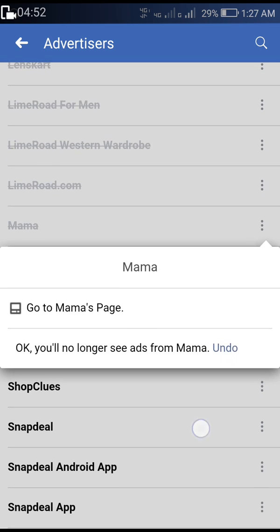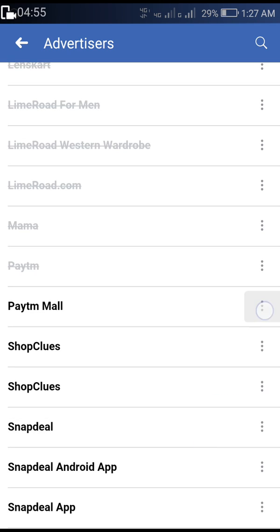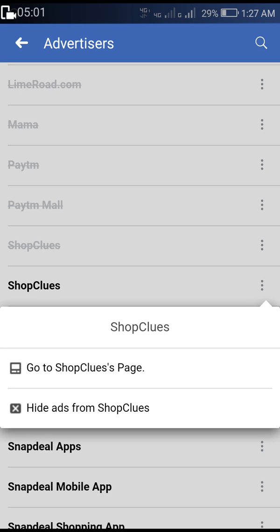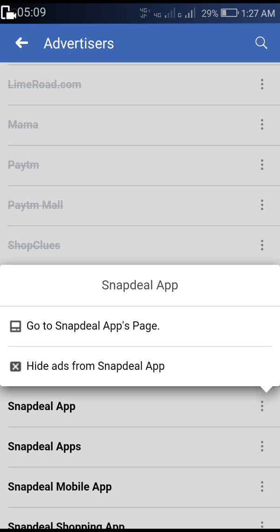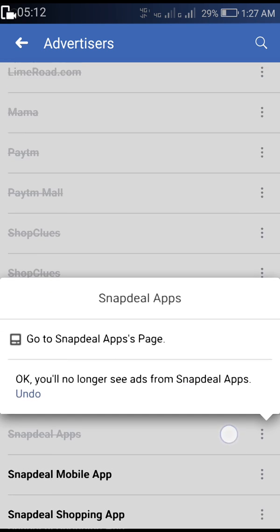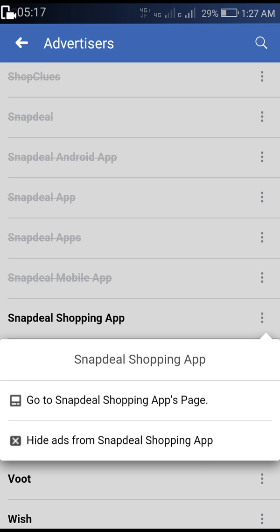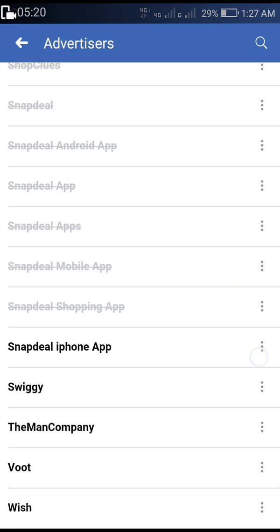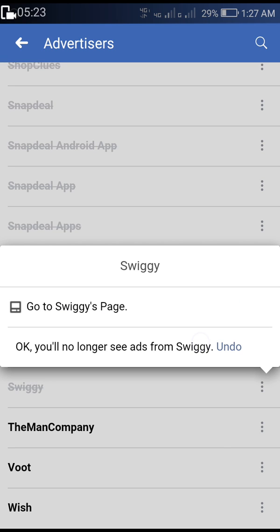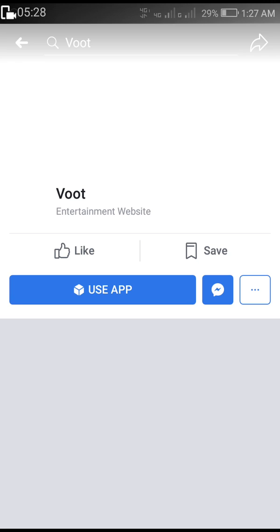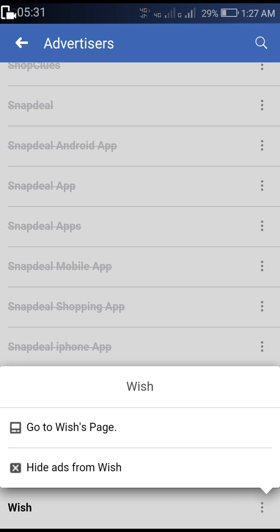It takes some time to clear all these things, but don't worry — this is how you do it. You can get some privacy back and get rid of these annoying ads. Hereafter, you won't see any ads from these companies. This is an option Facebook introduced in the latest version of the app.